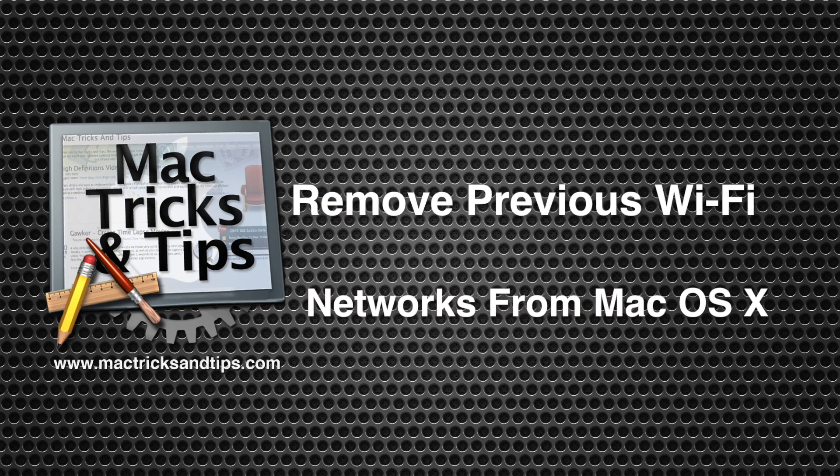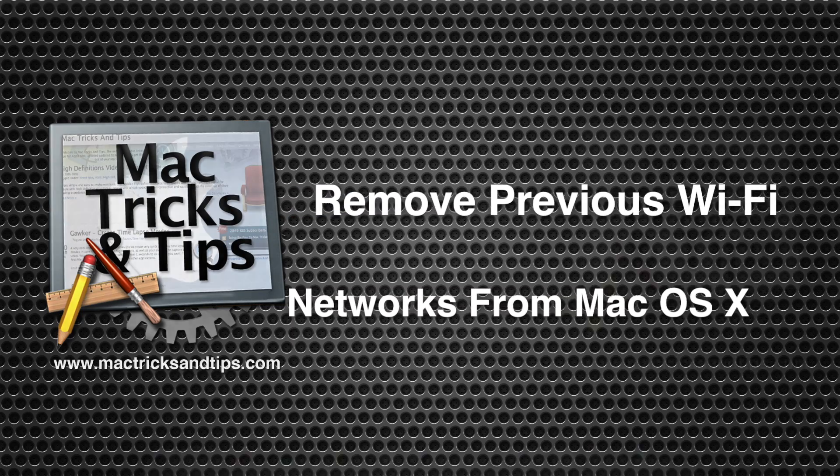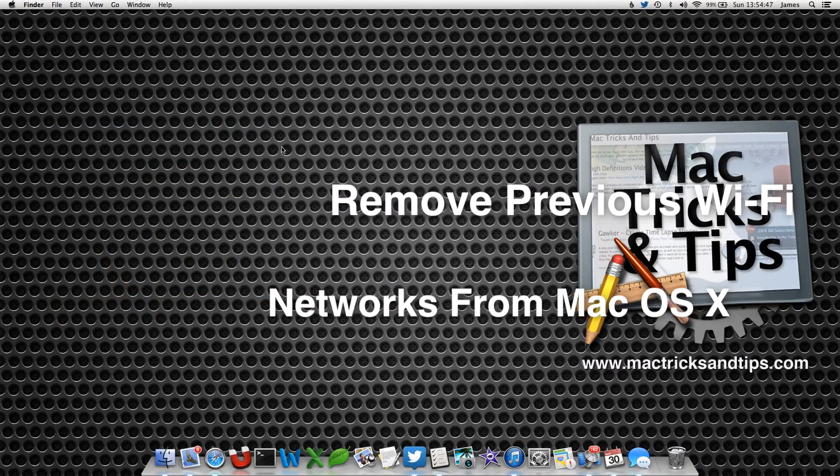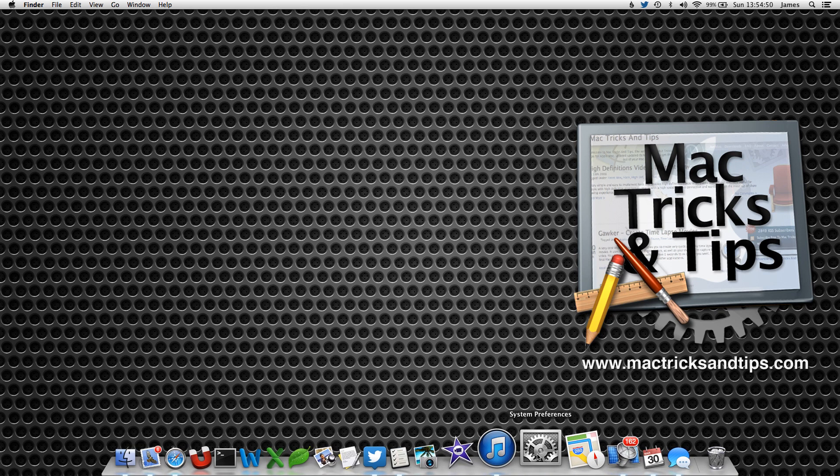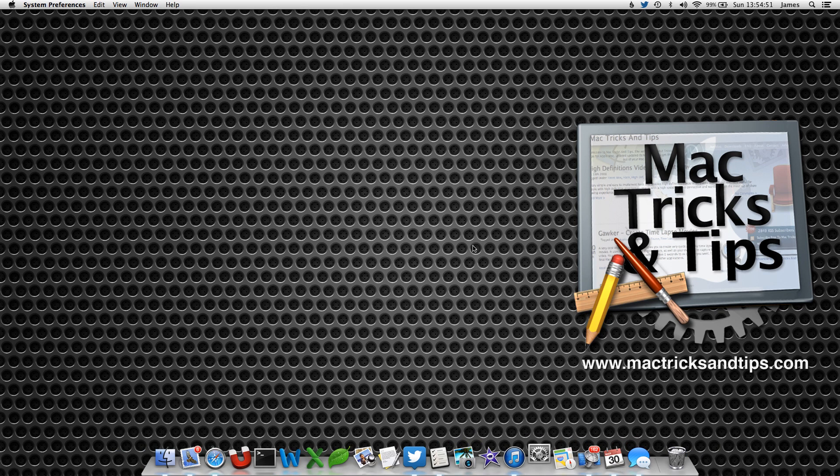Good afternoon. I'm going to show you a video today that helps you organize your wireless networks a little bit more efficiently.